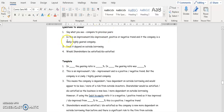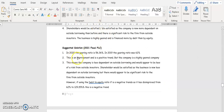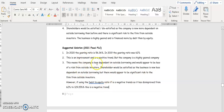For gearing, assess whether the company depends on outside borrowing. In 2020 the gearing ratio is 56.36%; in 2019 it was 62%. This is an improvement and a positive trend, but the company is still highly geared. It means the company is less dependent on outside borrowing and appears to be less of a risk to outside investors. Shareholders will be satisfied but note the company still presents a significant risk.